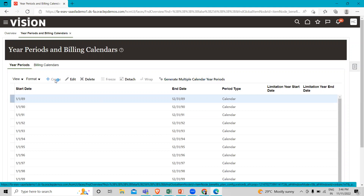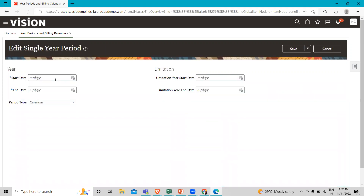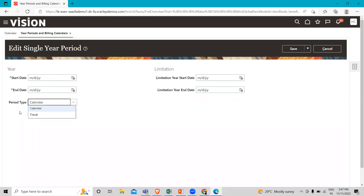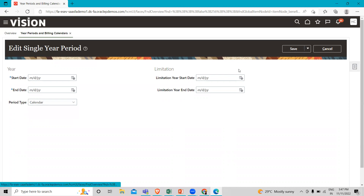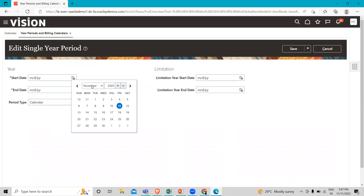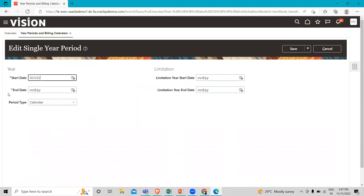First, we are going to look at the Create option. From here you can create a year period for a single year. You can fill in the start date and define your end date. Here you can select the period type — there are two types: Calendar and Fiscal year.